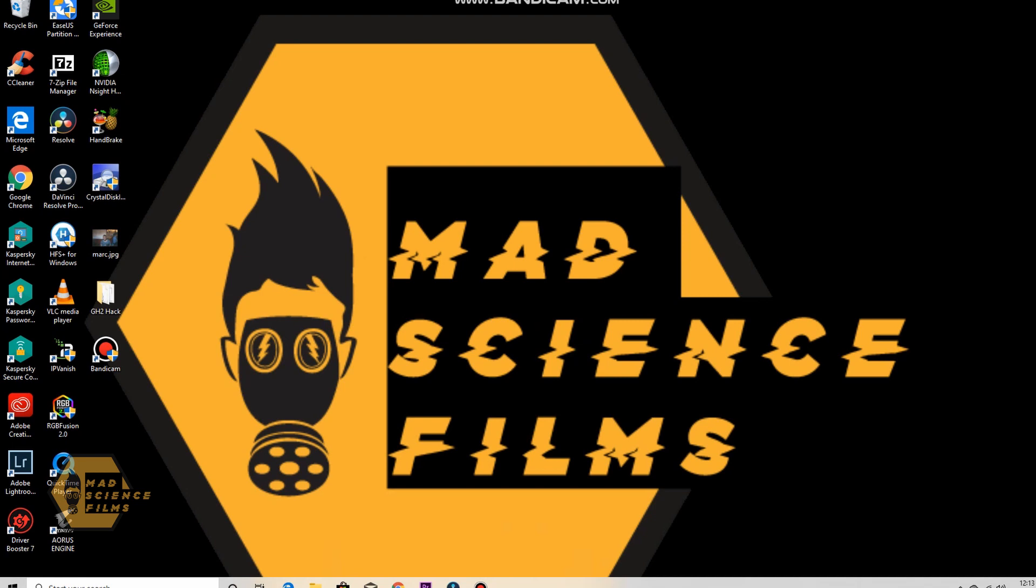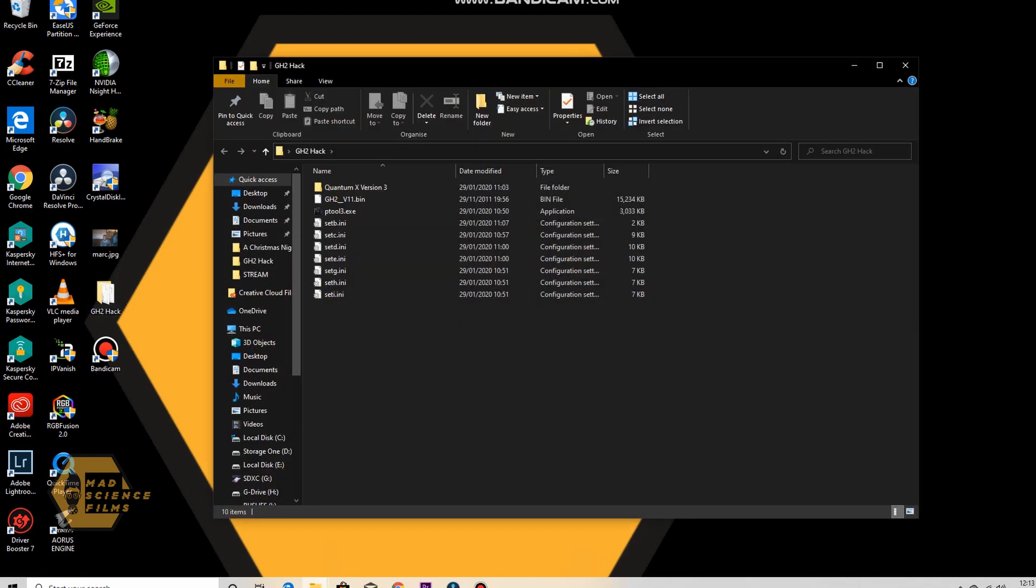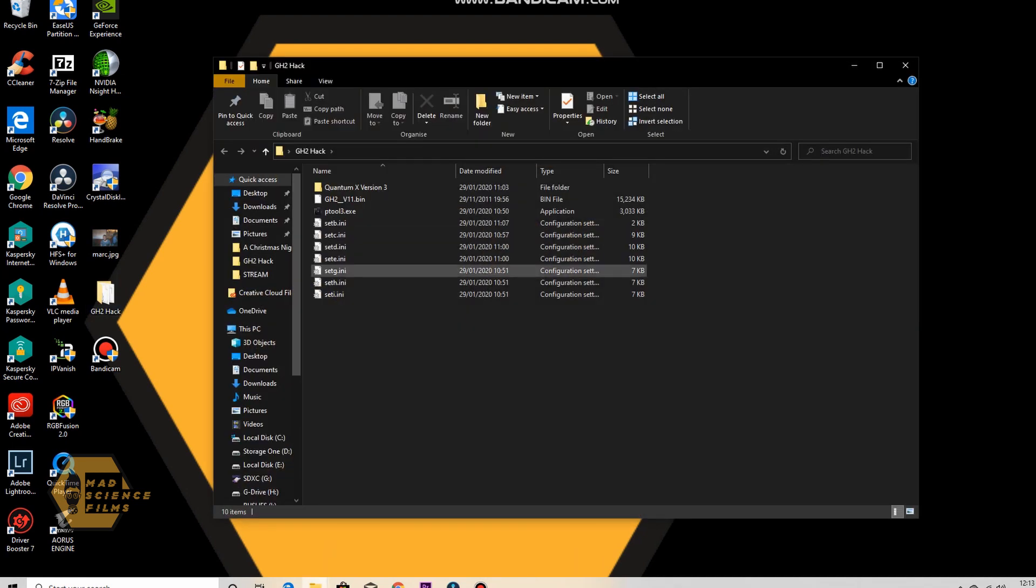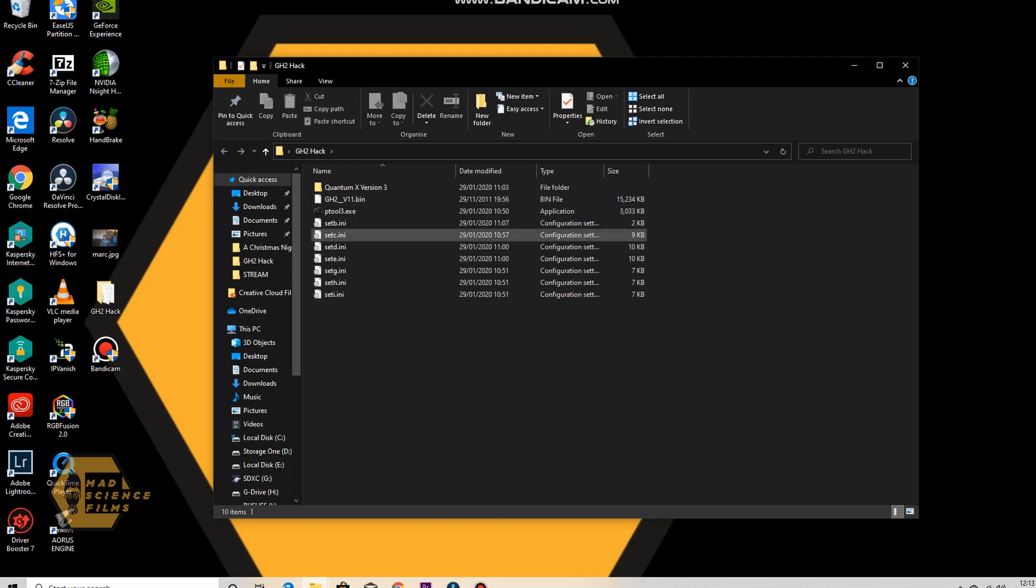Now you can see all these set and INIs. These are all the different hacks.